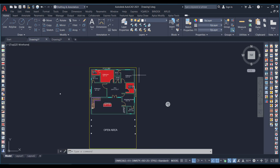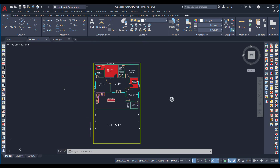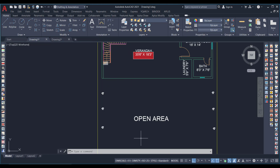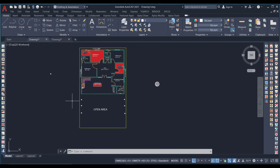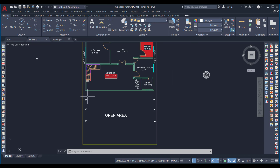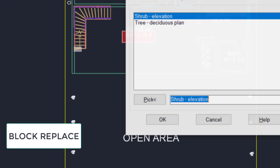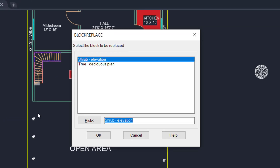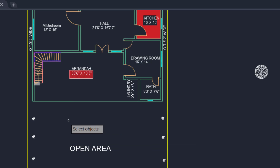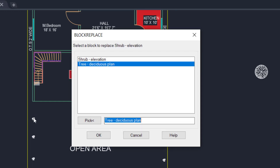The next command: I have some herb blocks in the drawing and I want to replace them with a tree block. I will use the BLOCKREPLACE command. I type BLOCKREPLACE and press Enter. It asks me to select the object to be replaced — I pick the shrub elevation block, as shown in the dialog box.